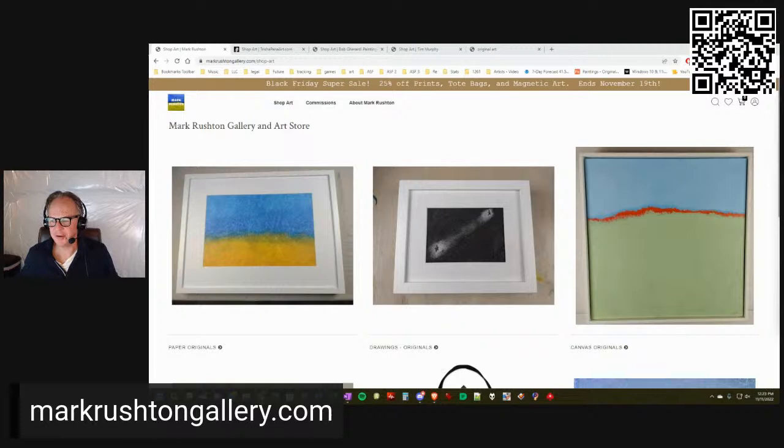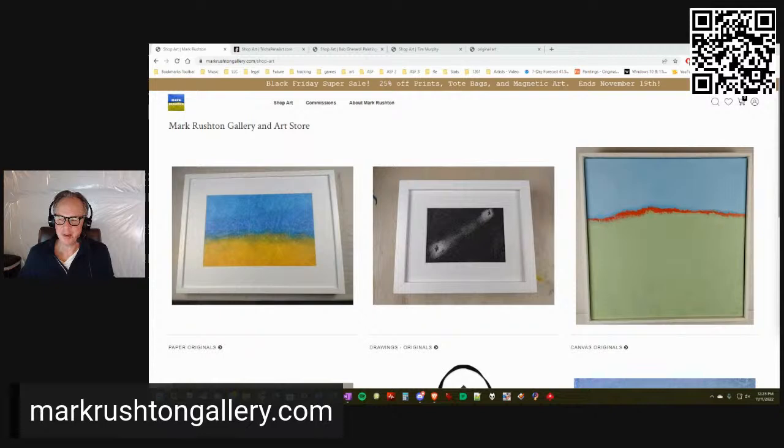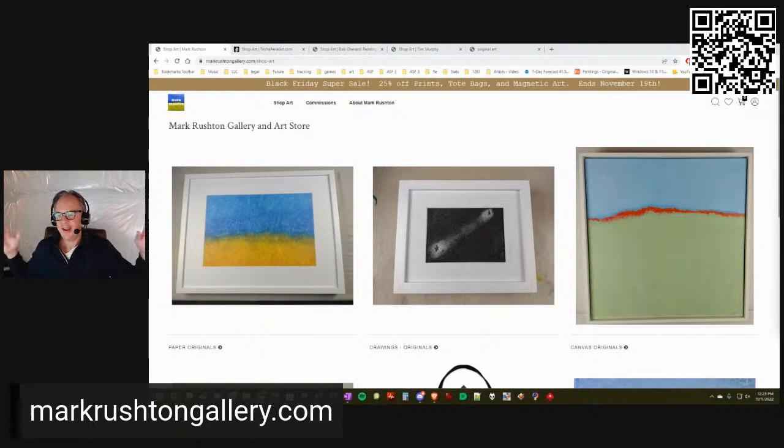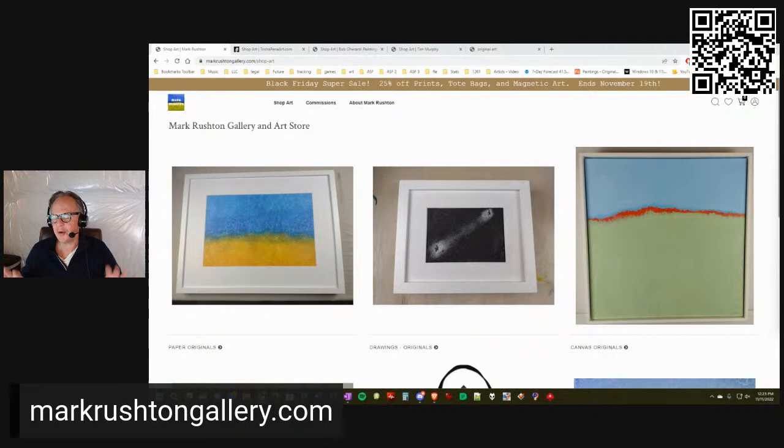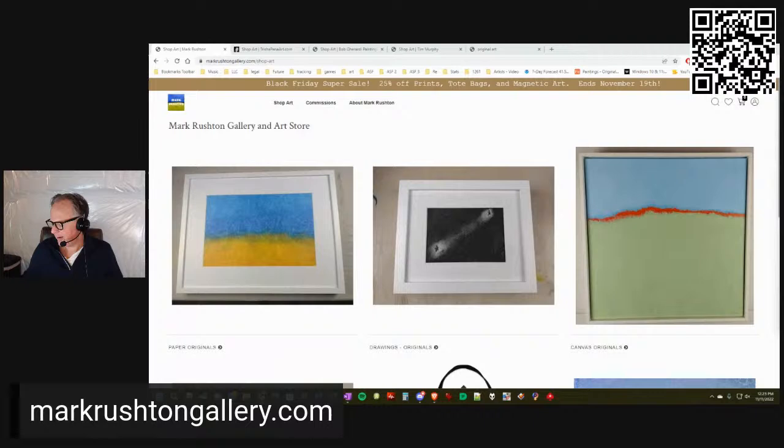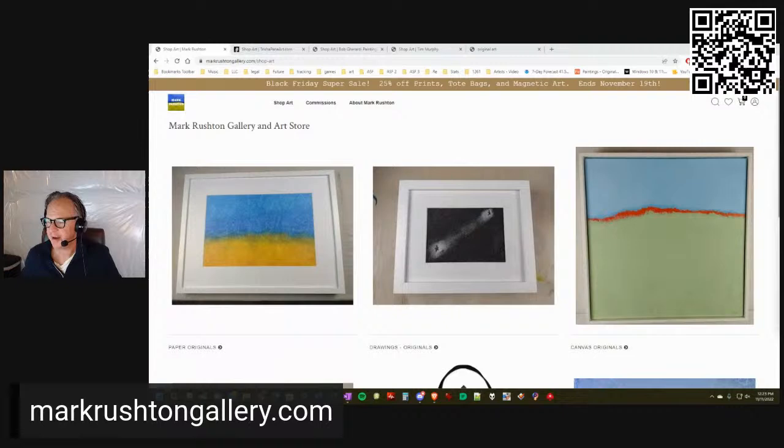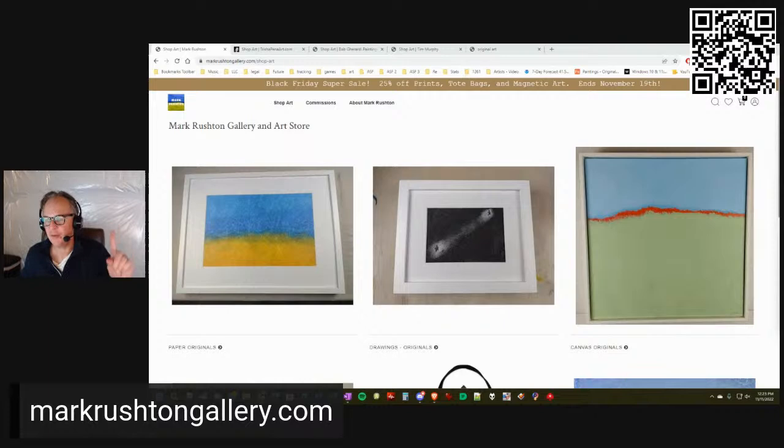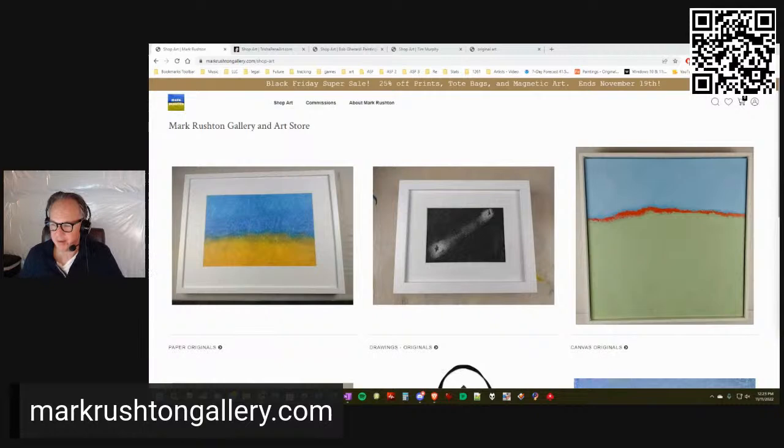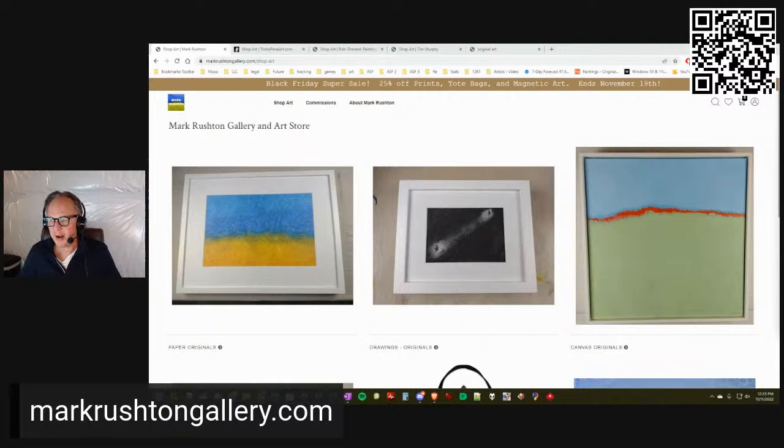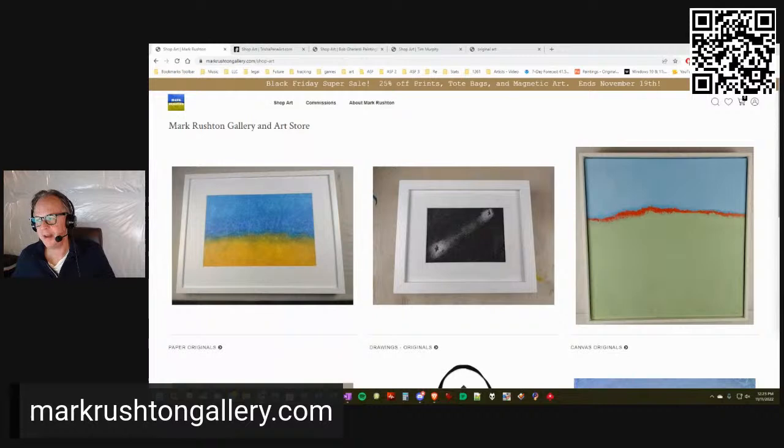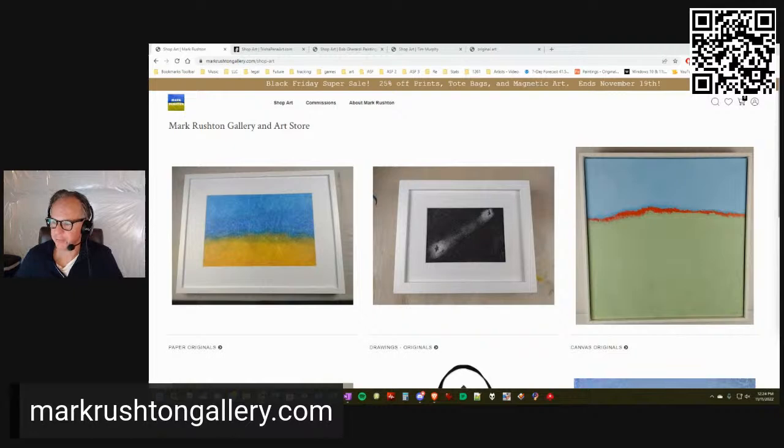Hi everybody, it's Mark Rushton of markrushtongallery.com. It is Friday, November 11, 2022. This is a little bit of a different video - something I dreamed up last night. You know how most cities have first Friday gallery walks? I want to do the same thing online and show off my gallery plus works by other artists I like and follow. This is called the Mark Rushton Gallery Walkthrough, plus works by Trisha Peña, Bob Gerardi, TB Murphy, and Gretchen Folks Vogelstrom.